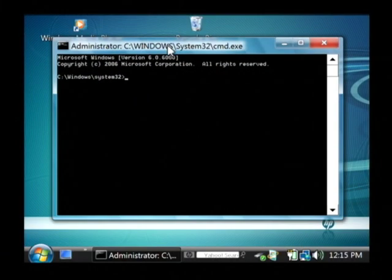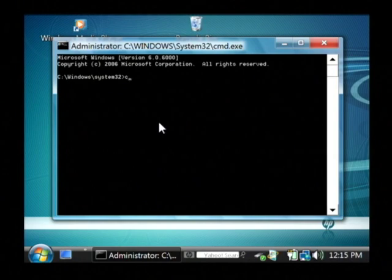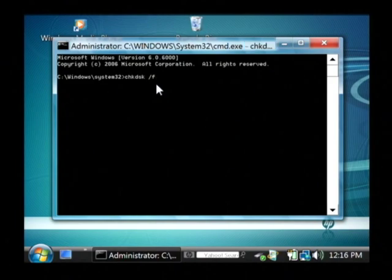Now inside of our command prompt here, let's say we want to test our C drive for problems. To do so, let's type in CHKDSK for check disk, and then a space and then a slash F which means fix any problems that you might encounter.